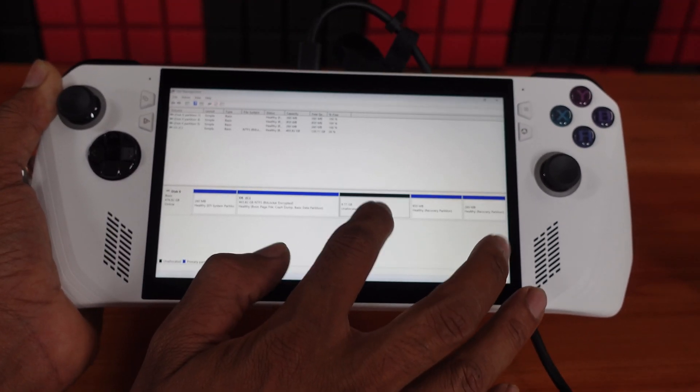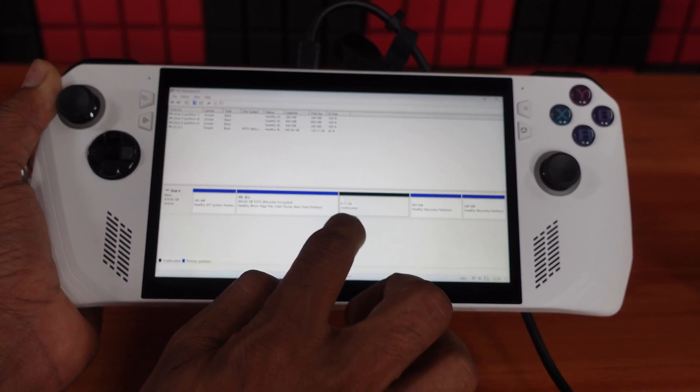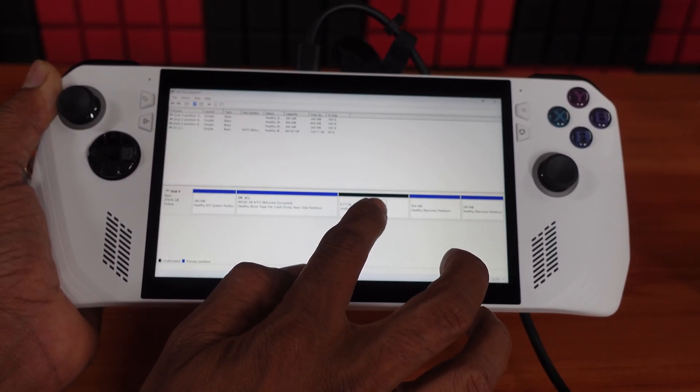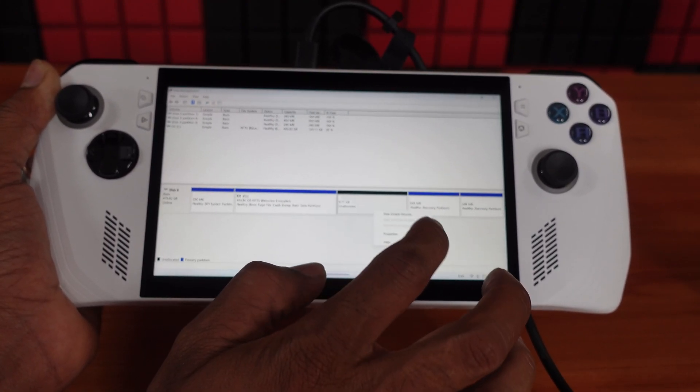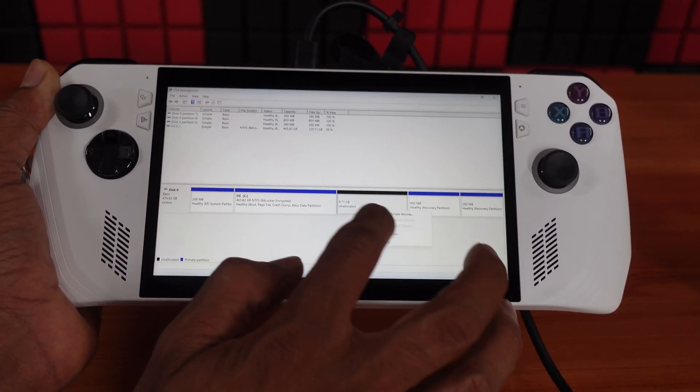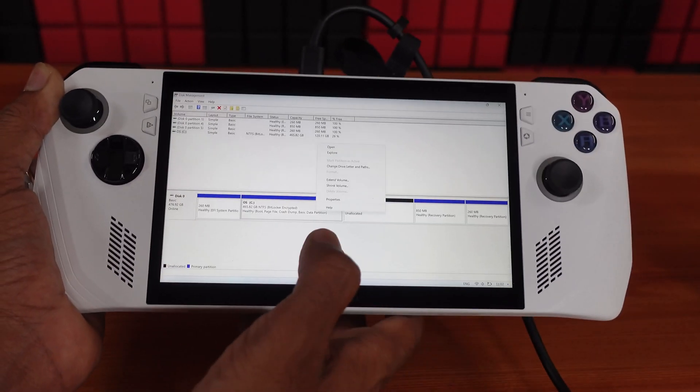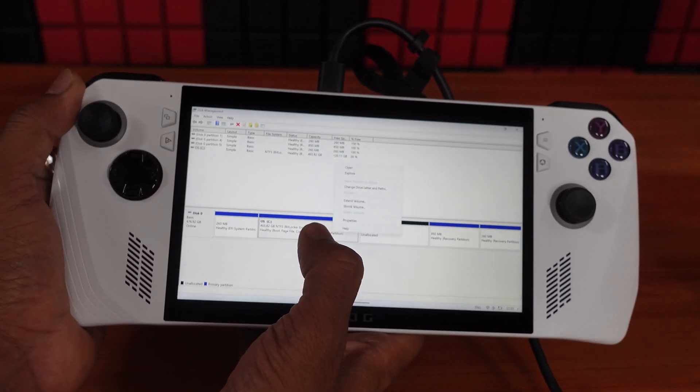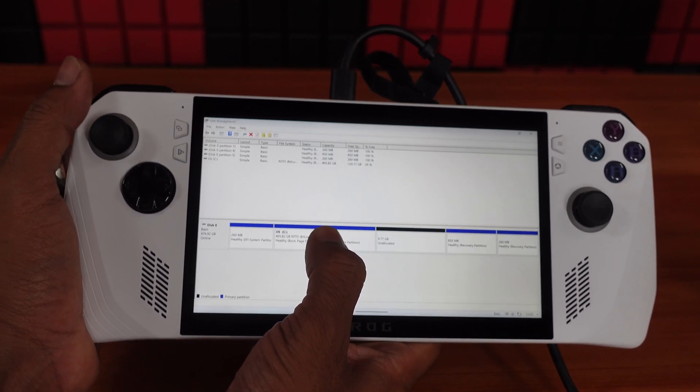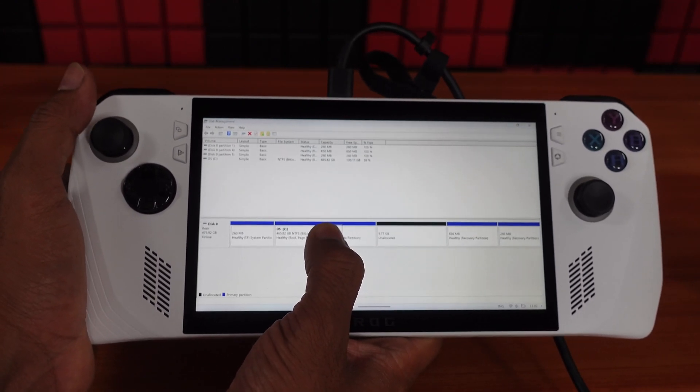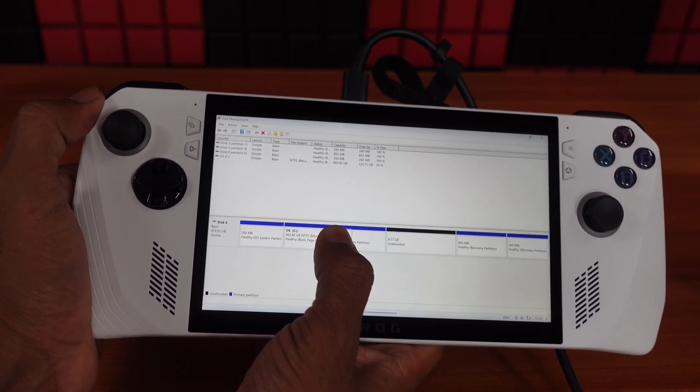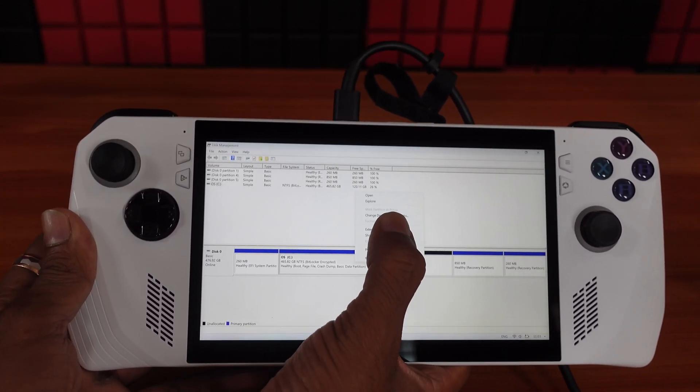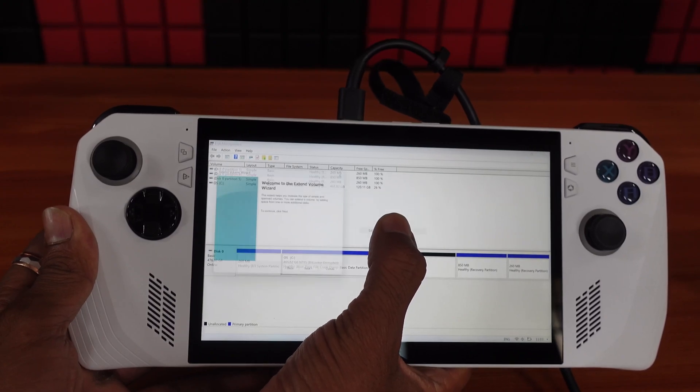So it's deleted and it will be empty. Just right click. Now I'm going to merge it. You need to tap the C drive, this is the primary one. Press and hold, then extend the volume.